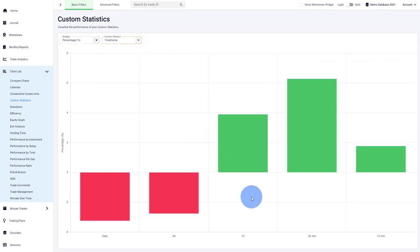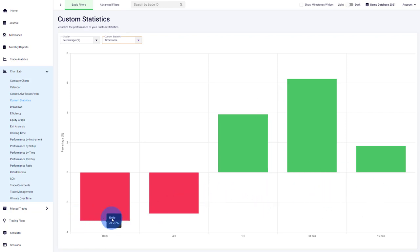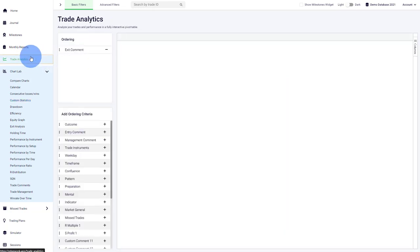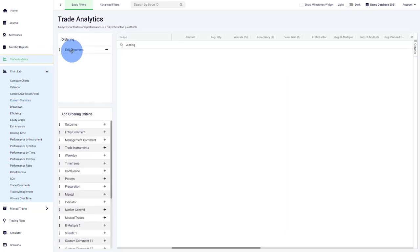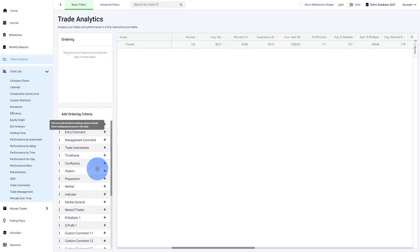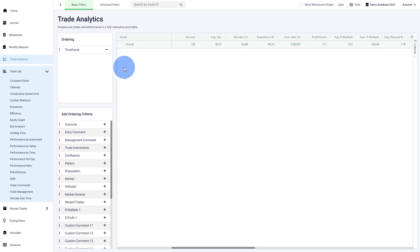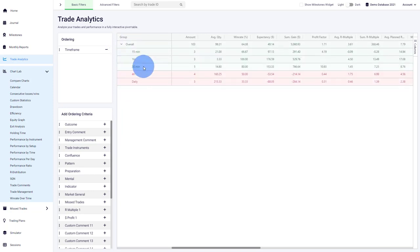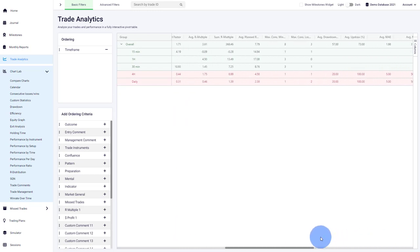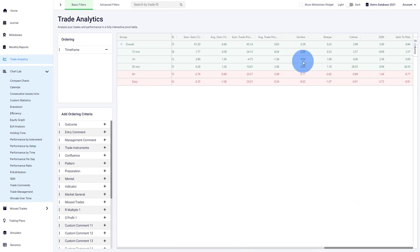For example, this trader seems to be quite well on the lower time frames, but the higher time frames, the daily and the four-hour, seem to be underperforming for this trader. Also, you could go to your trade analytics and then here we have all of our different custom statistics. Here, for example, again we can go to our time frames, one of the custom statistics that we have used. We get the detailed breakdown of the different time frames and then you can see and compare them very nicely here and get an understanding of the different performance metrics.